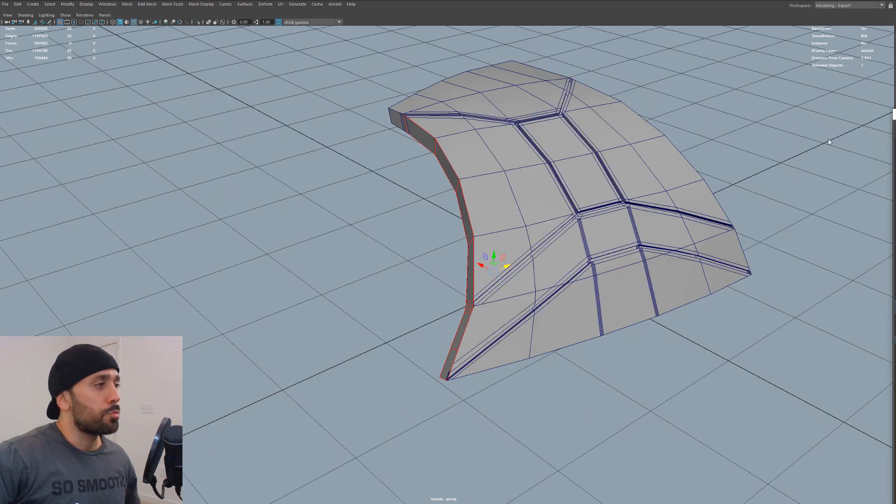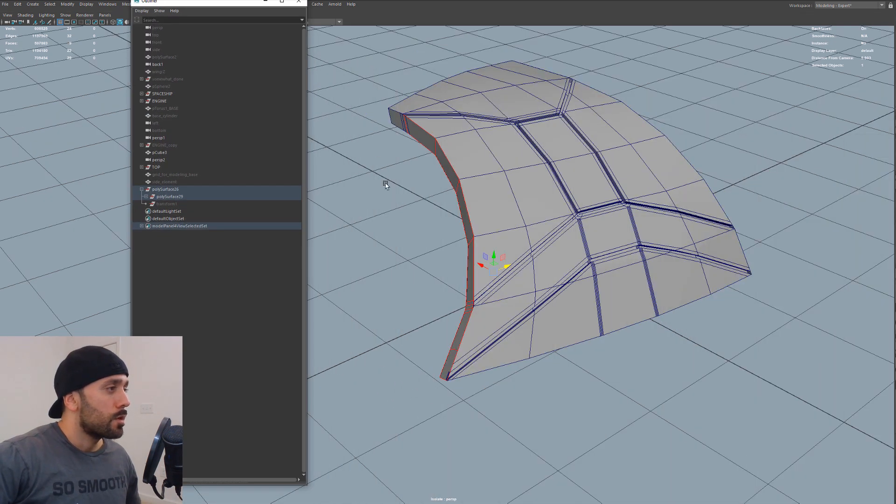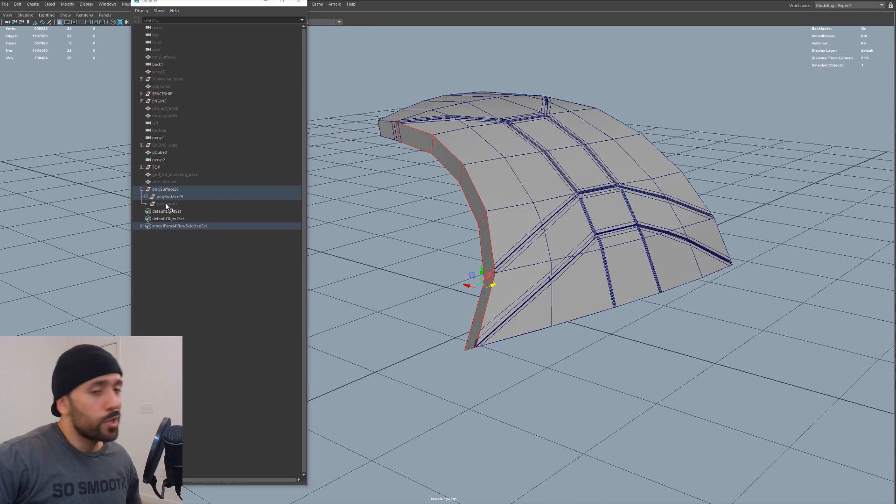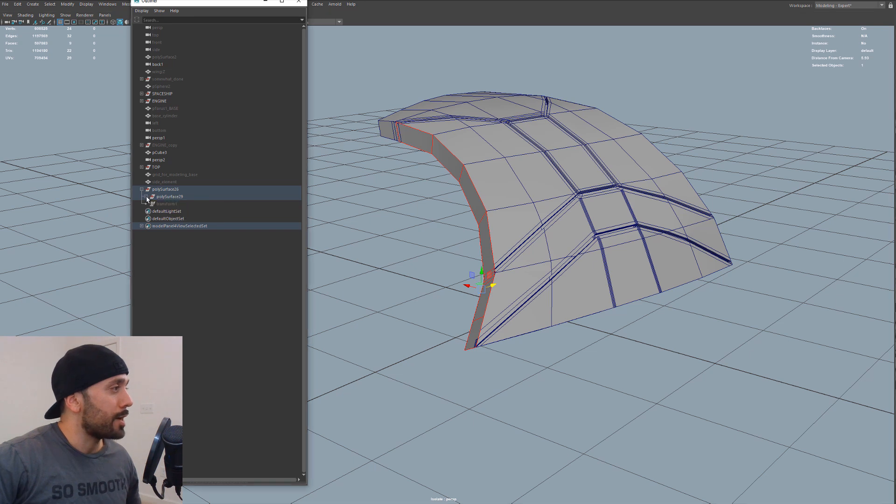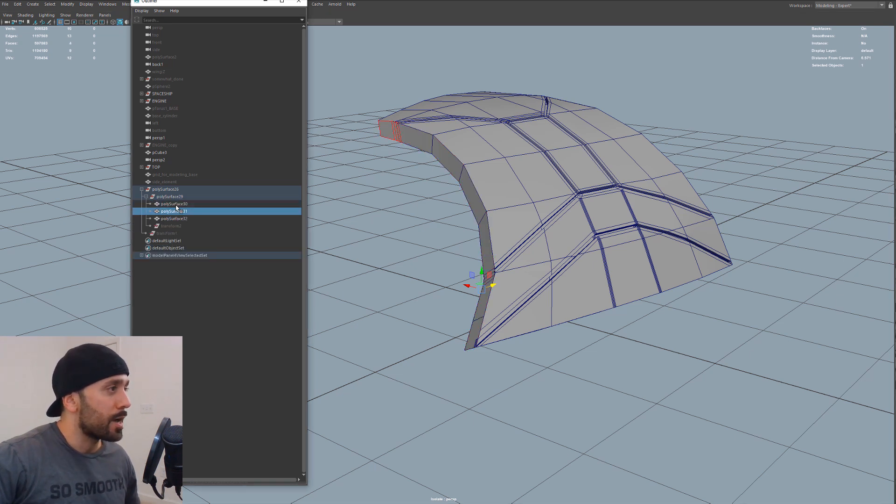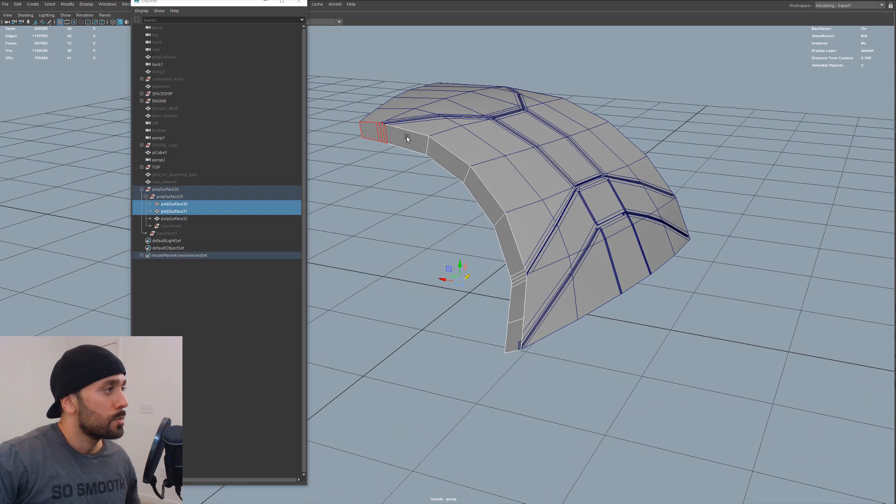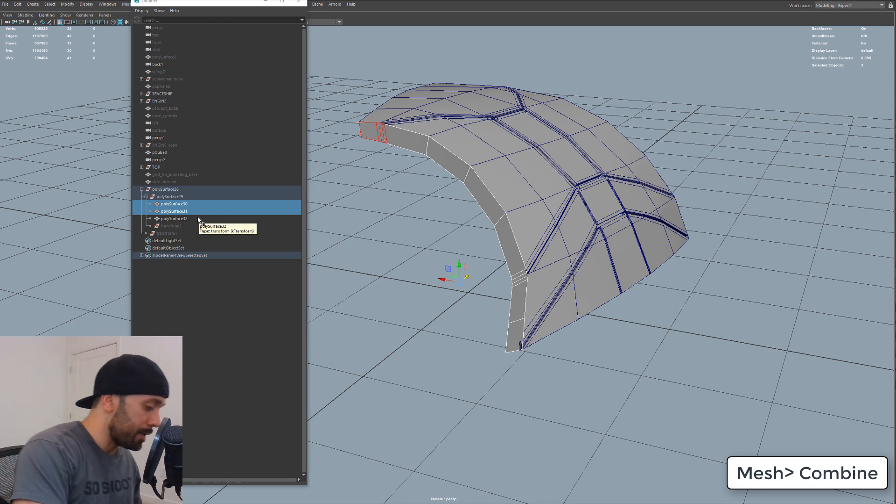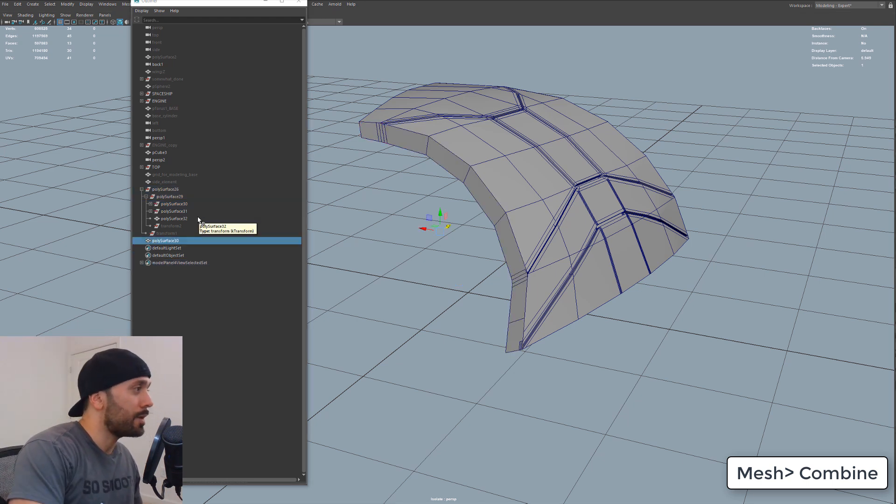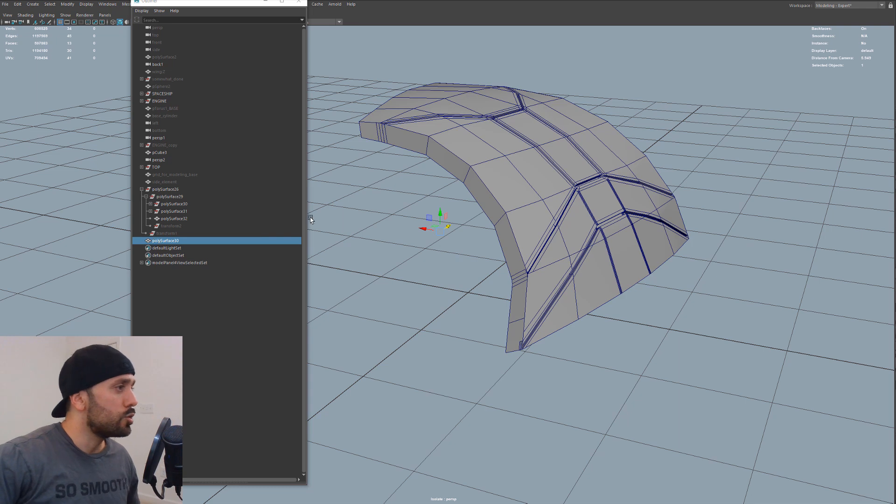So I'm going to bring my outliner here. Sometimes when you duplicate or extract some of these faces are hard to see. And if they're not connected, you see like these two weren't actually connected in the mesh. So I made a new one. So we're going to go ahead and combine these. So I'll combine these into a new mesh.